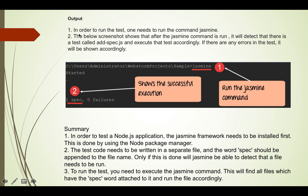Now we will analyze the output. In order to run the test, you need to run the command: jasmine. When we run the jasmine command, our test case will run. Jasmine detects the test file called add.spec.js and executes the test accordingly. If there are any errors, it will show them. Here in the output, jasmine started and shows one spec, zero failures.